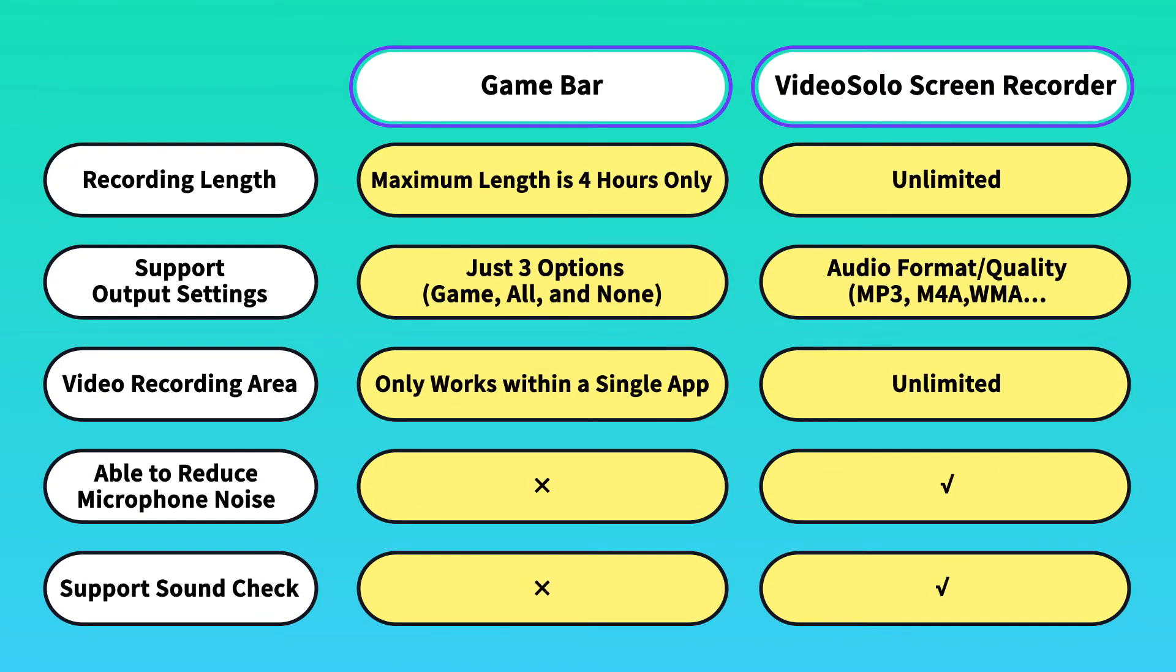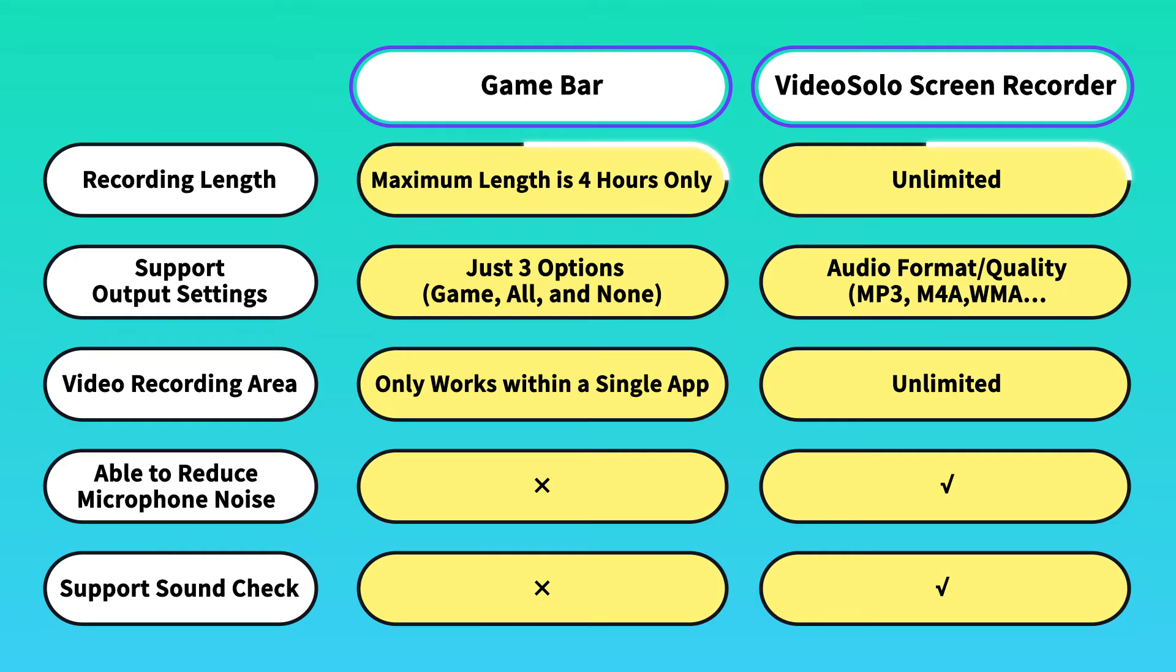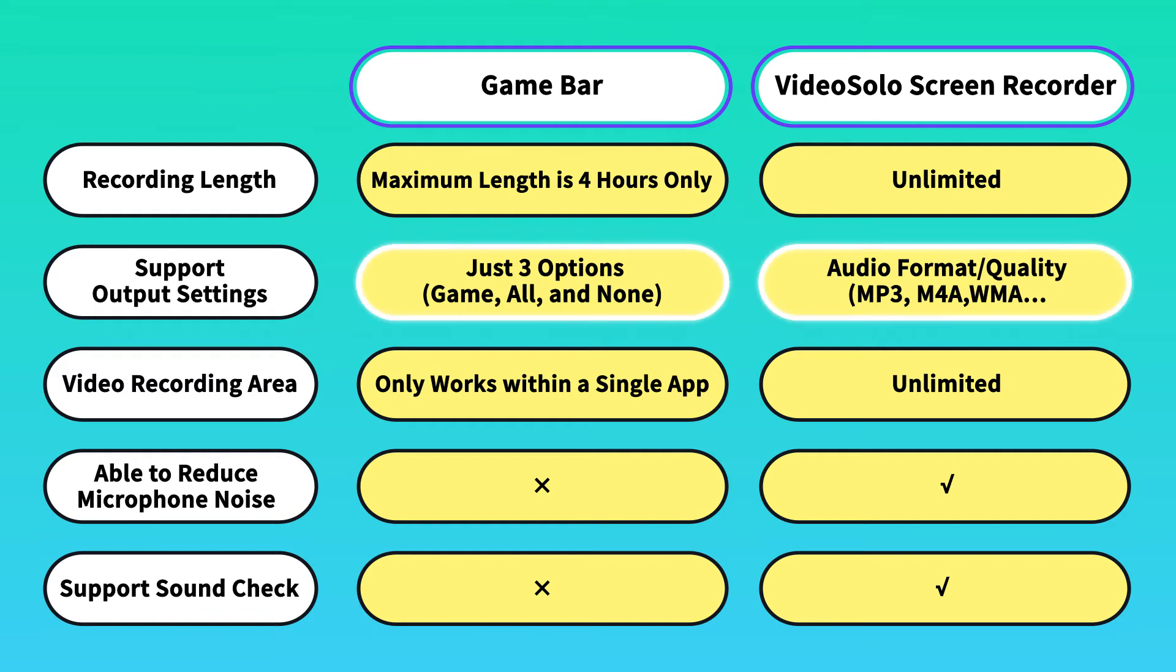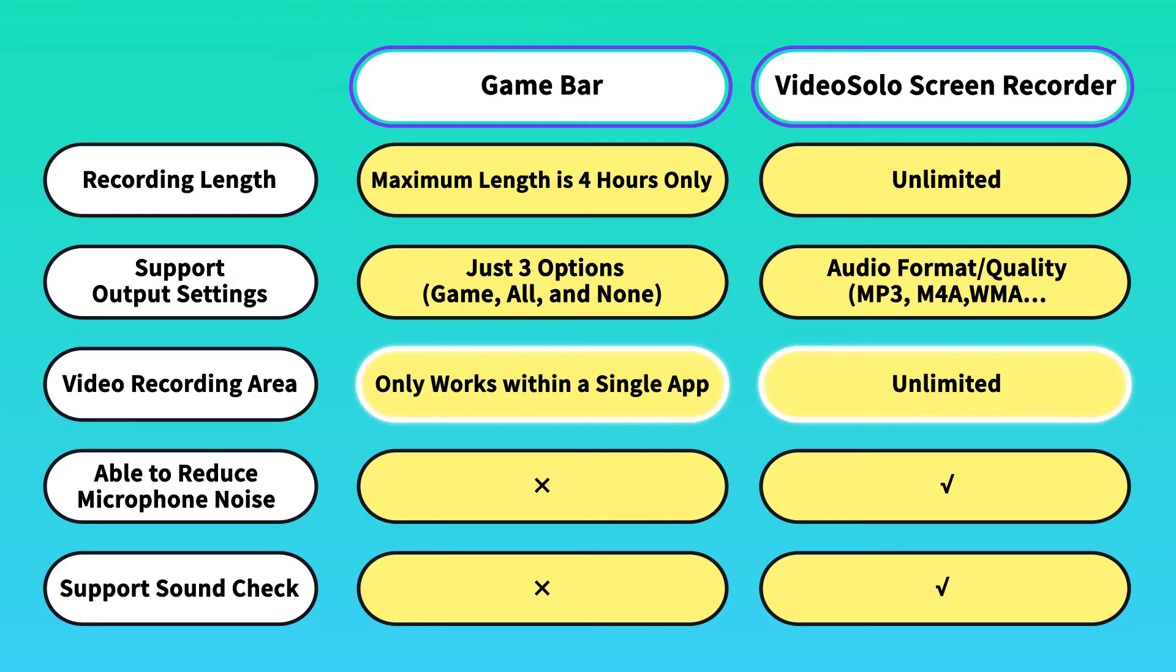Method 1 above is absolutely easy for Windows 10 users. However, it still has some unavoidable drawbacks. First, Game Bar's maximum video capture length is 4 hours only. Second, you can't customize the output settings for recording audio. Third, Game Bar only works within a single app.